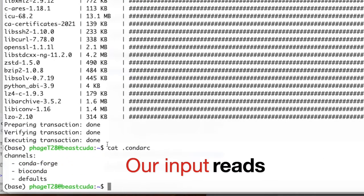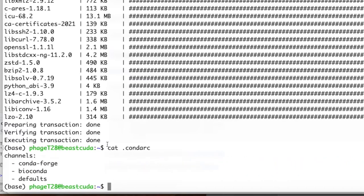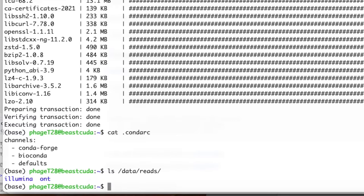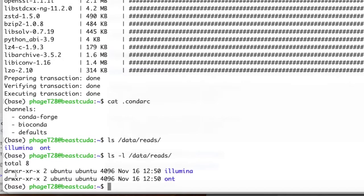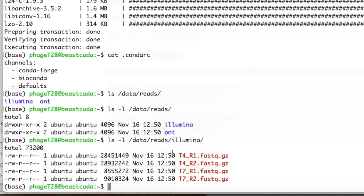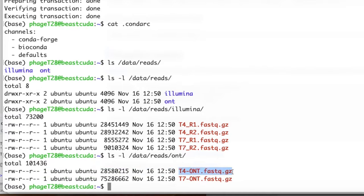In our server we already have some reads in the /data/reads directory. Using 'ls /data/reads', we see two directories: 'illumina' and 'ont' for Oxford Nanopore Technologies. Adding the -l switch gives more information — the first character shows whether it's a directory or a regular file. Inside illumina we have paired-end sequencing — two files, R1 and R2, for both phd4 and T7 isolates. In ont we have a single file per sample; all files are in FASTQ format.